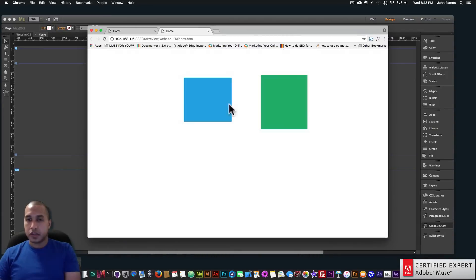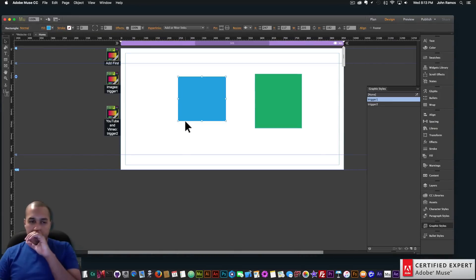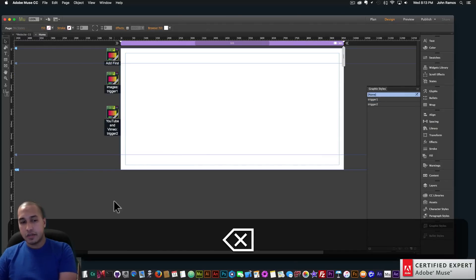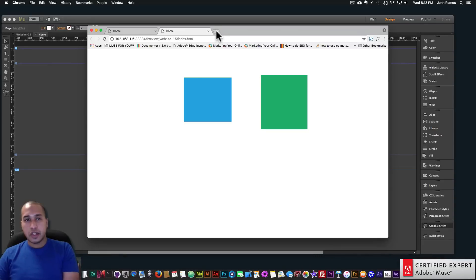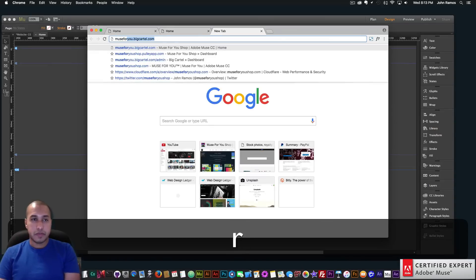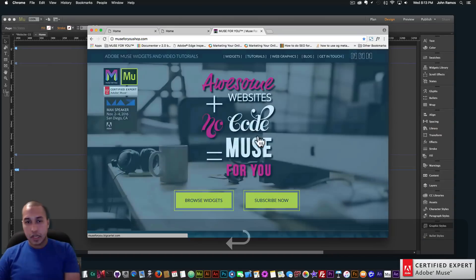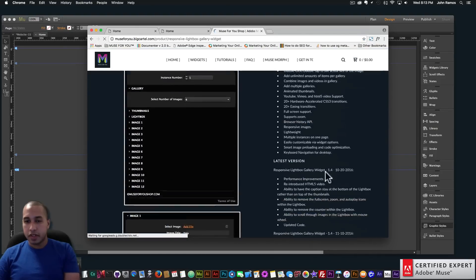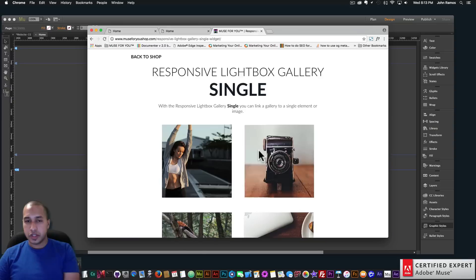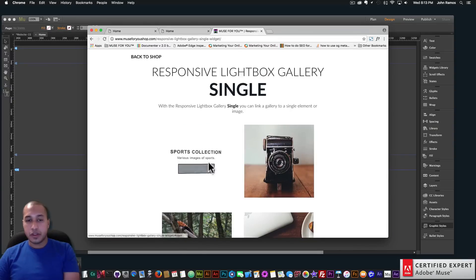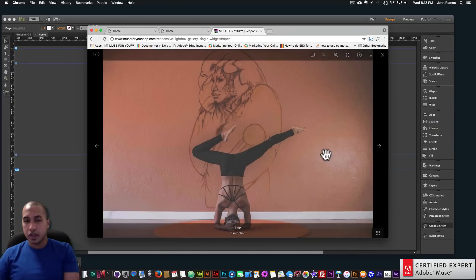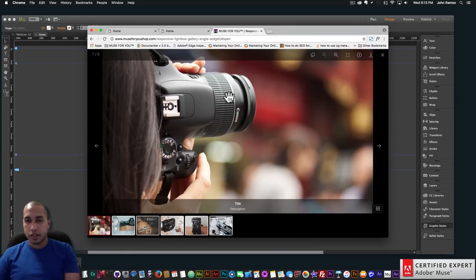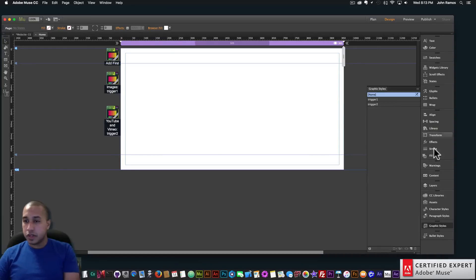I'll add the 180 hover box widget because that's what I used on the preview page. On the preview page, if you click on the pop-up, you can see the lightbox gallery. I added the 180 Degrees Hover Box widget — when you click on it, it opens the lightbox. So that's very simple to do here as well.